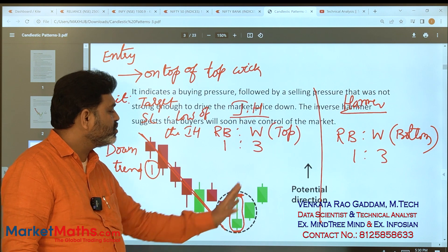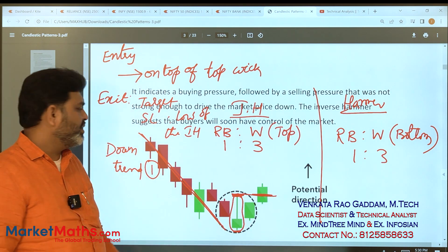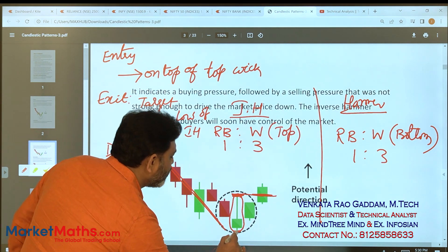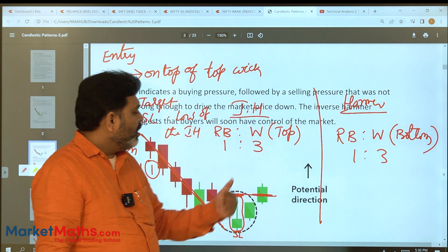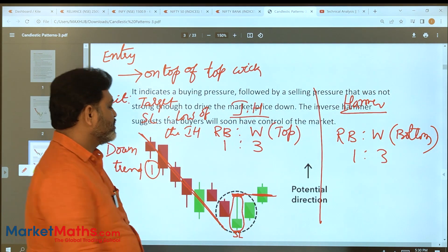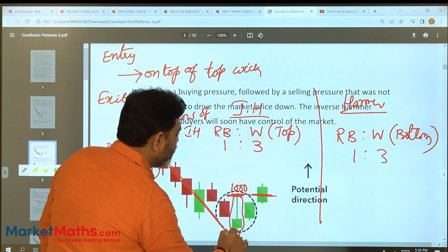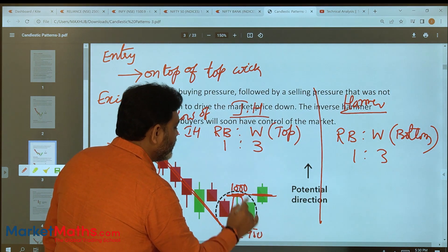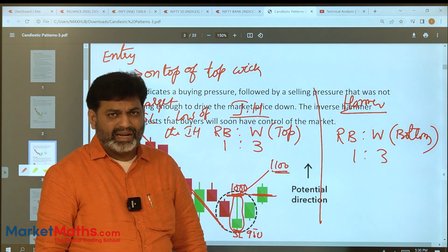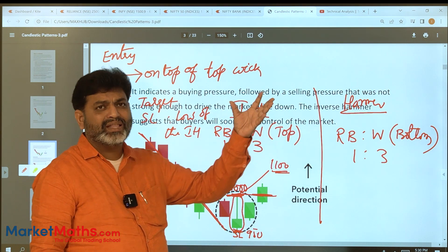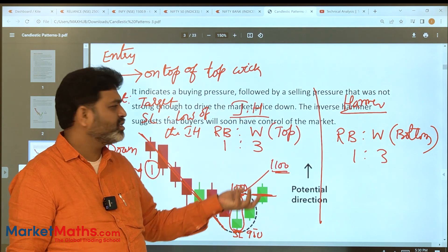We wait for the next candle to break the high, then we enter. Stop loss is the low of the key candle. The target is generally two times the real body. For example, if the entry is at 1000 and the low is 950, the range is 50 points; the target would be 1100, giving a one-to-two risk-reward ratio.